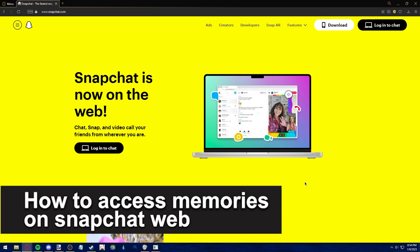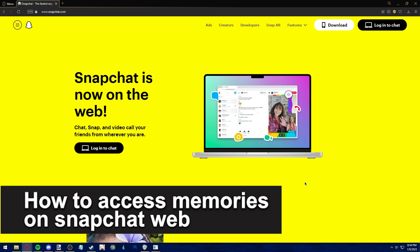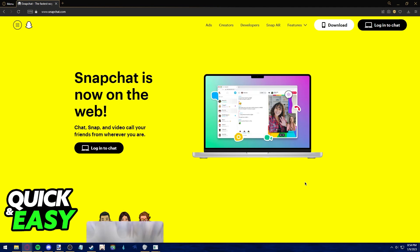In this video, I'm going to teach you how to access memories on Snapchat Web. Is it possible? Is it not? Let's find out.